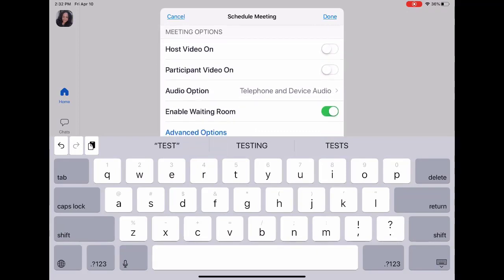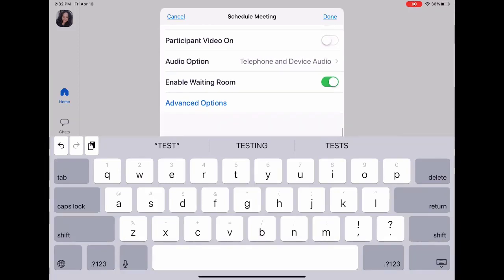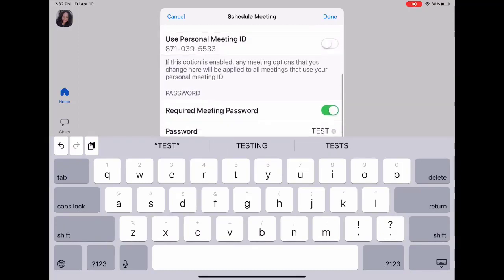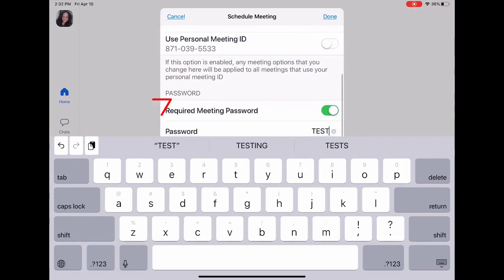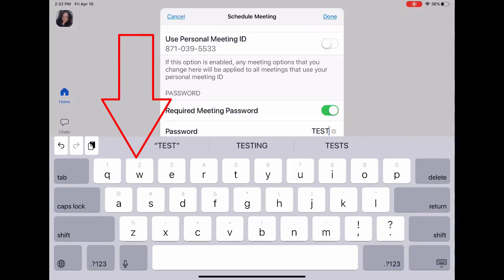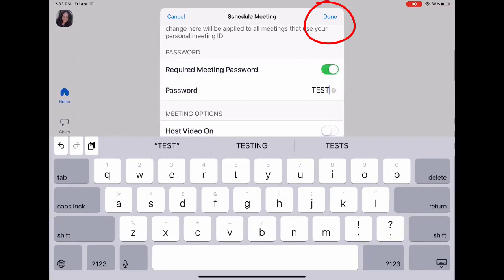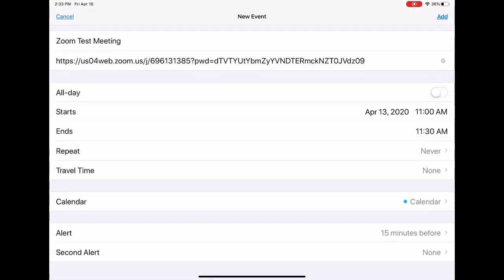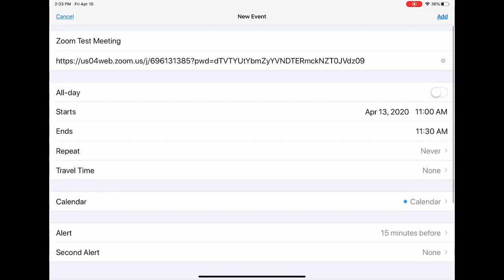I normally like the video off and allow the participant to turn on their camera, so I disable those. Set audio options to telephone and device, and enable waiting room. If you want to know how to do your universal settings for all meetings so you don't have to do this each time, there's a video below showing you how to update the settings. Once you're done, you're going to touch that, and it's going to create an event to be included in your calendar.